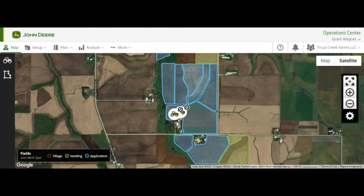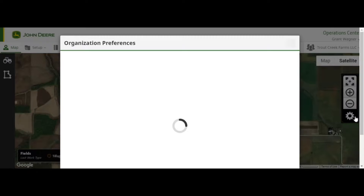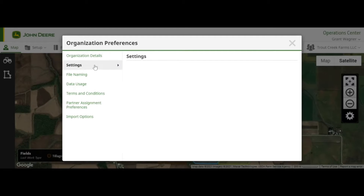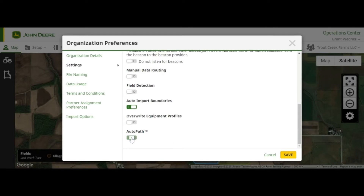Once your source operation is documented and successfully uploaded to your Operations Center account, the first thing you need to check is to see if AutoPath is enabled within your Operations Center account. To do this, go to your Preferences, which you can find here. Under Settings, scroll down until you find AutoPath. In this case it's already on, but by default it is usually off, so to turn it on you can toggle it back and forth here and then click Save.